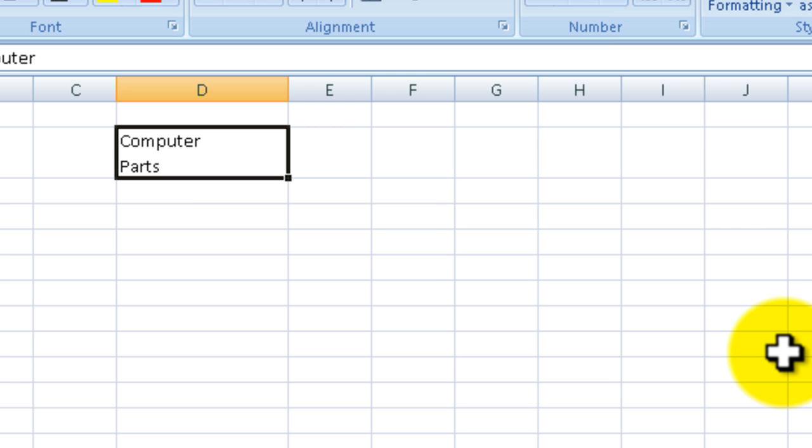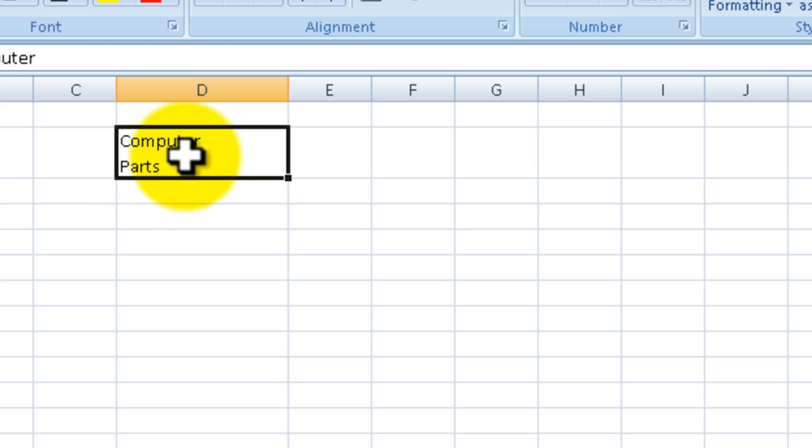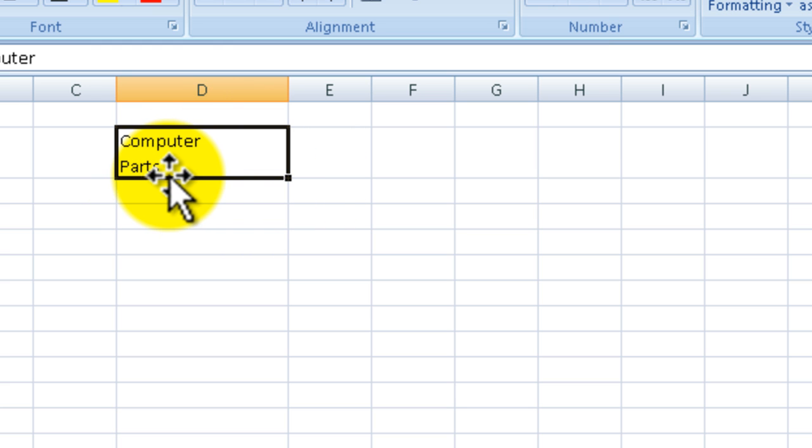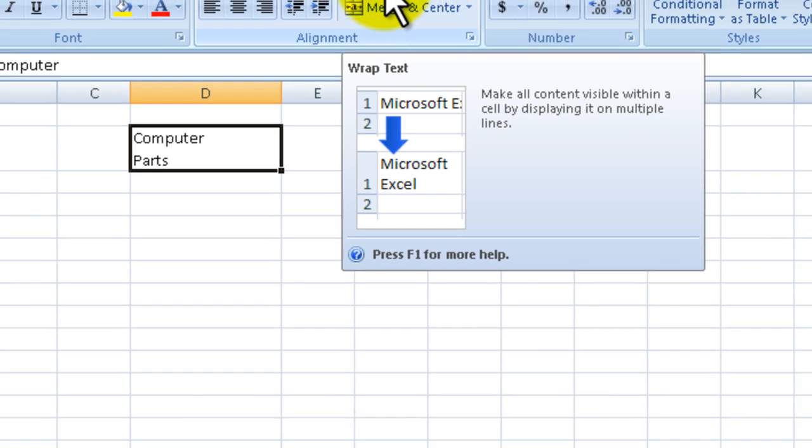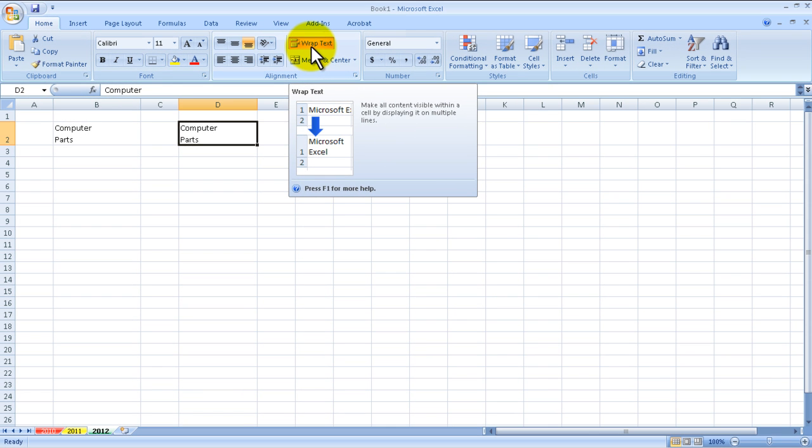What happens is it's wrapping the text. You type in 'Computer', it sort of wraps the 'Parts' down here. As you can see up here, you can see the Wrap Text icon is pressed down. As we go to another cell, let's go over here, you can see the Wrap Text is not active.